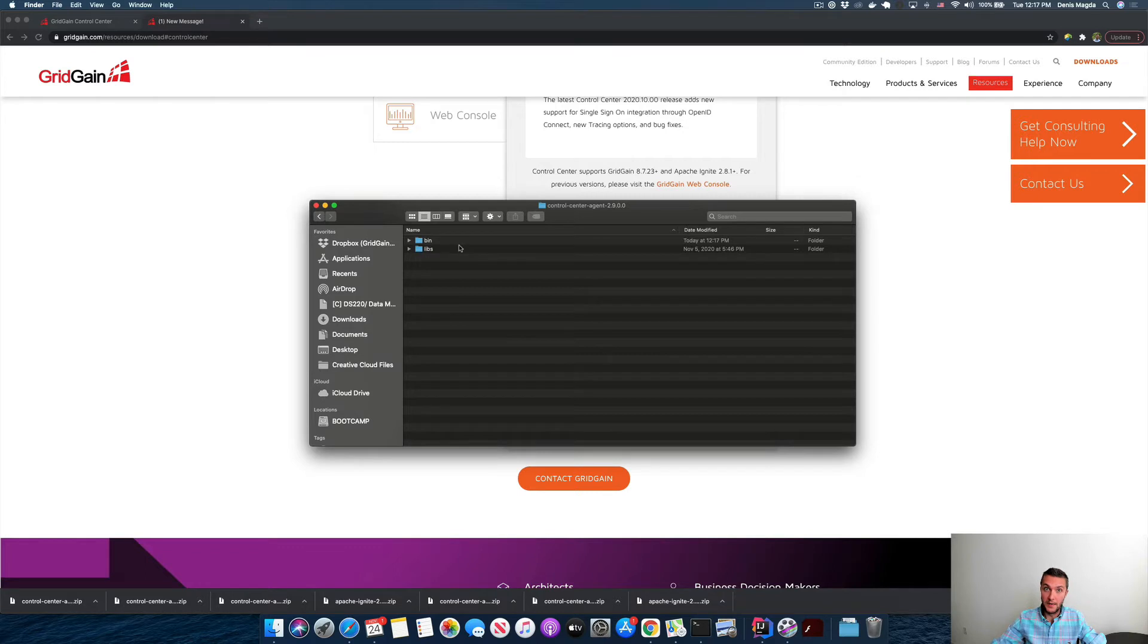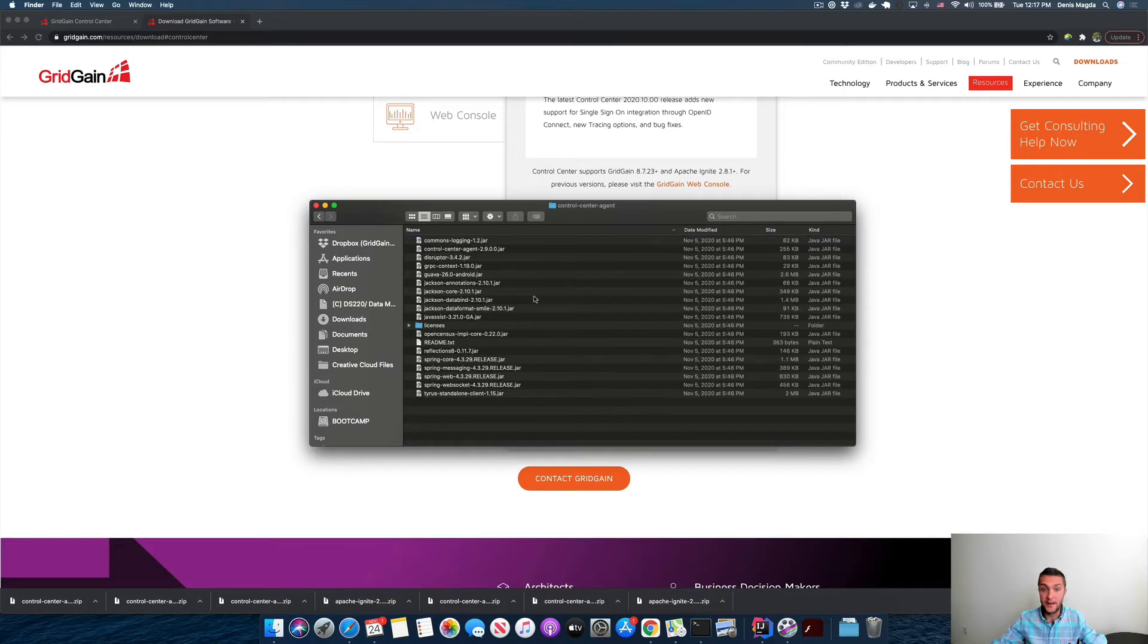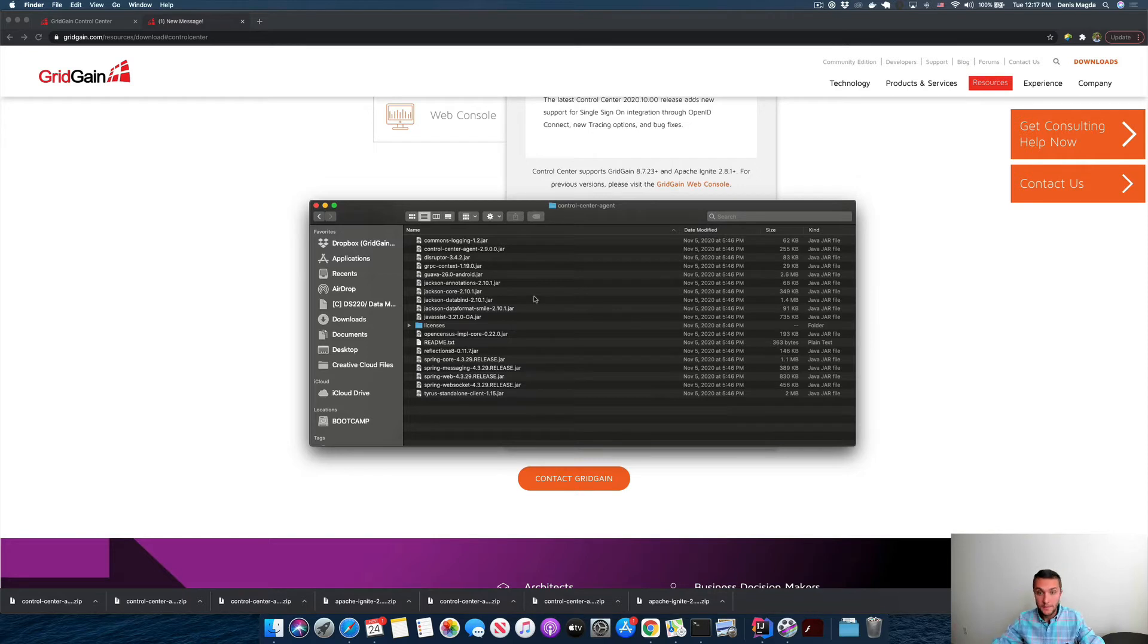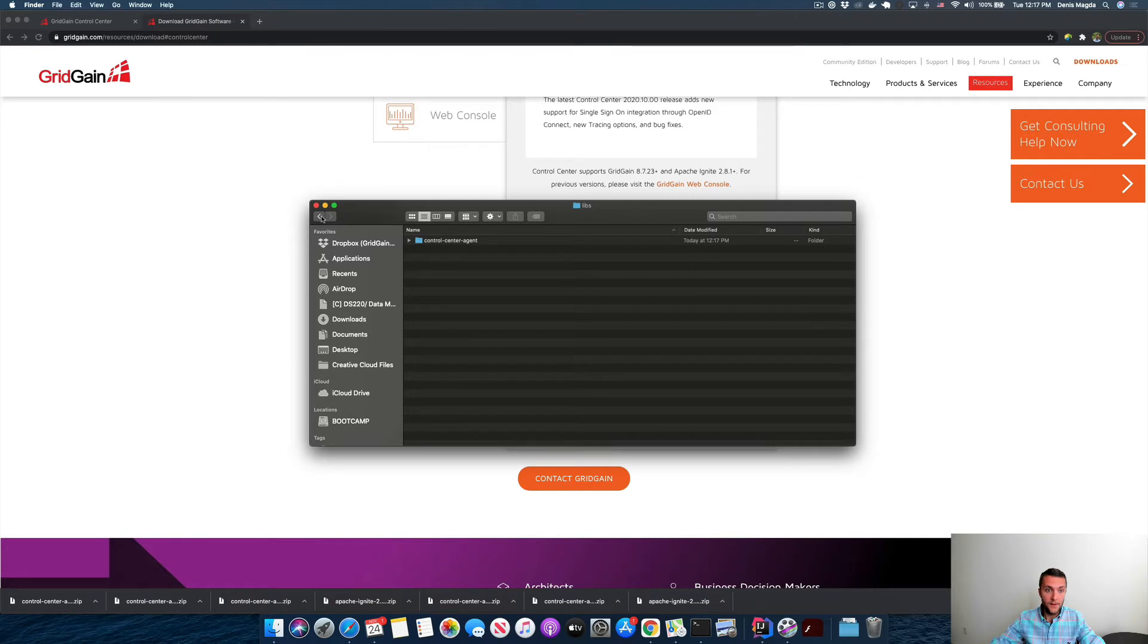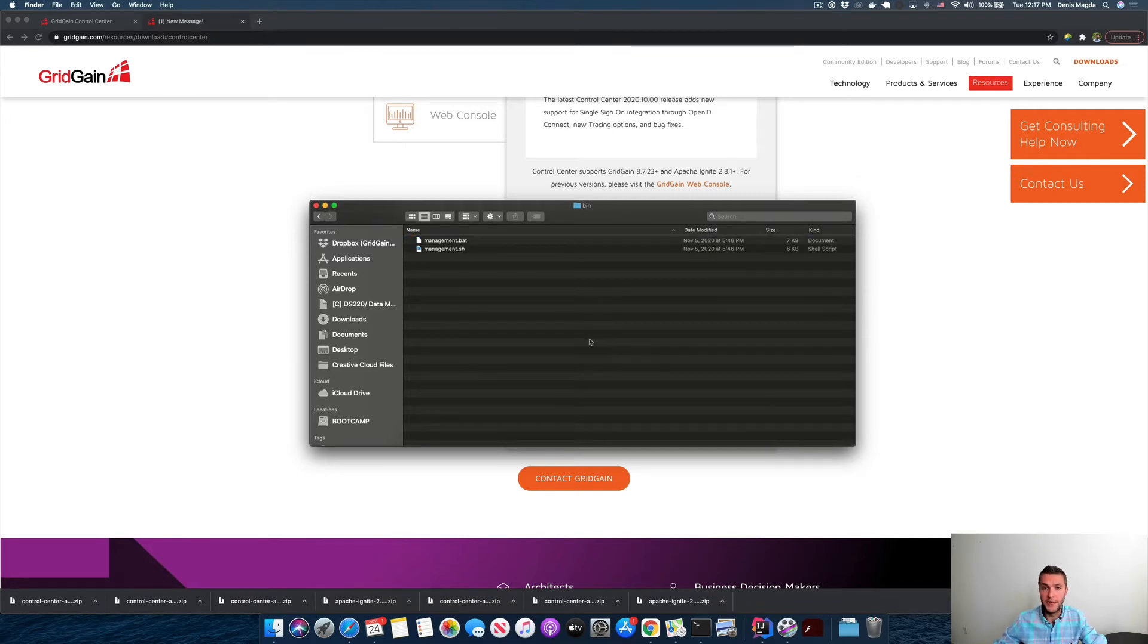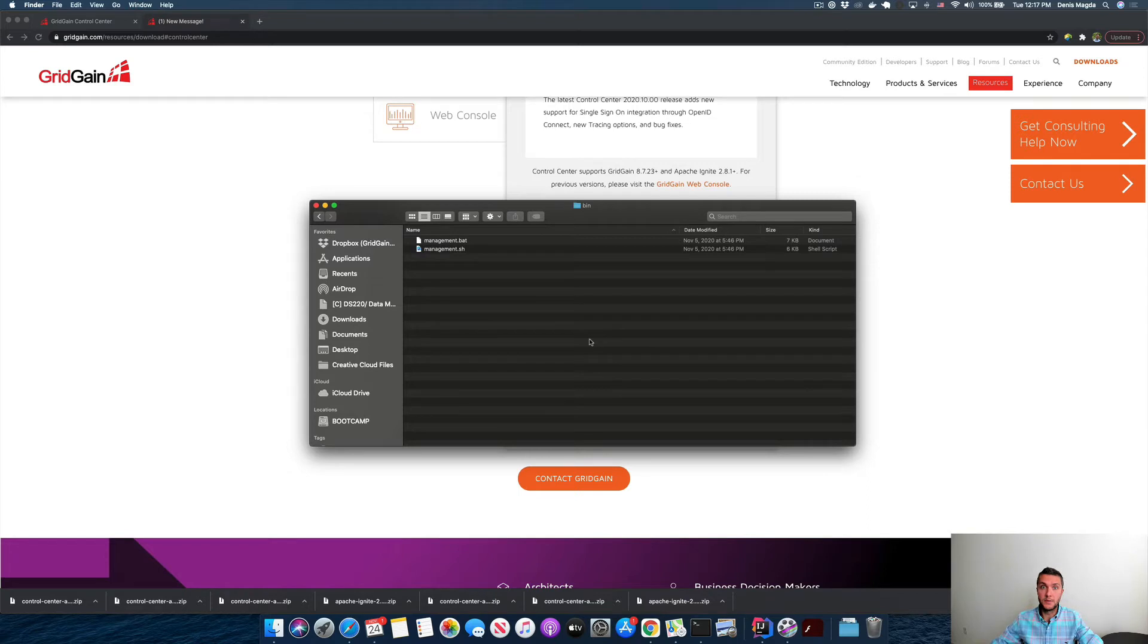We have libs and bins folders. Inside the libs, I have various JAR files that have to be copied into the libs folder of your Ignite distribution. As for the bin folder, I have a special management.sh script that you can use to generate special tokens and do some other manipulations with your Control Center deployment.